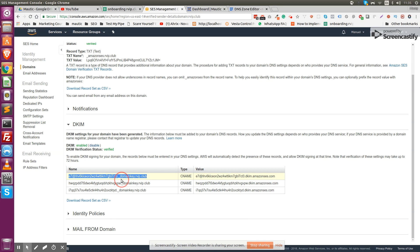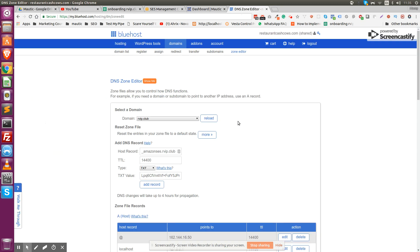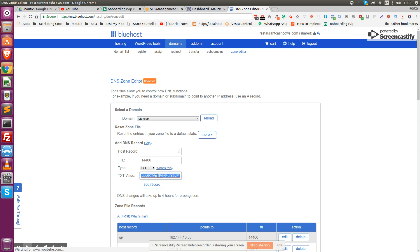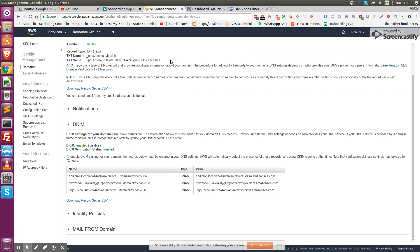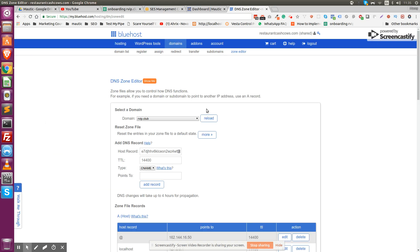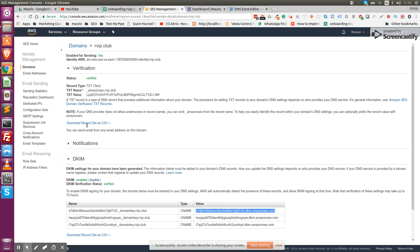The only difference is that you are adding three records, and instead of being type text like this one, it's type CNAME. But again, it's inside the same zone editor. You change this to CNAME, add the host record name and then the value, and you add it. You have to add all three of them so that your domain can be verified.